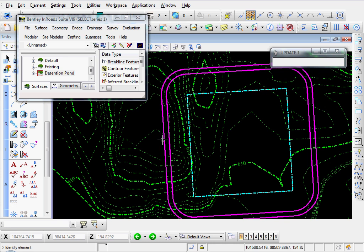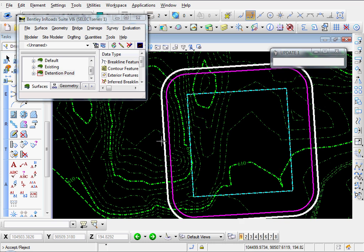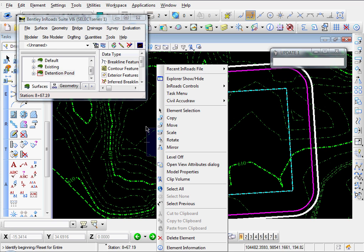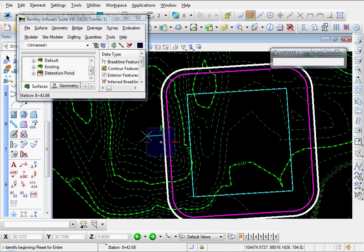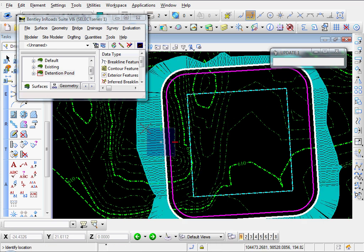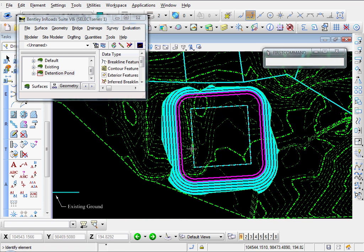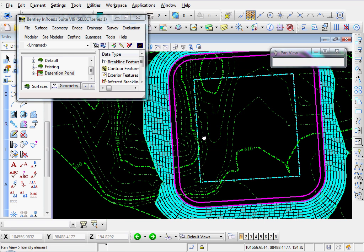Identify element — click on my pond top, accept. Identify beginning or reset for entire — I'll just reset for entire. Identify location — I'll just click anywhere outside. There's our sloped surface.